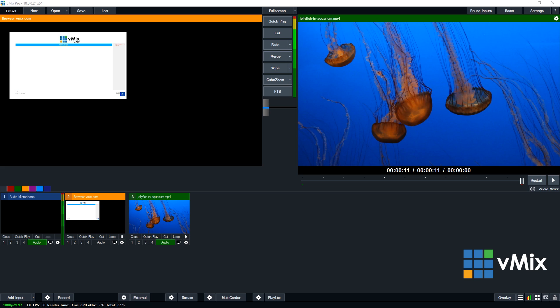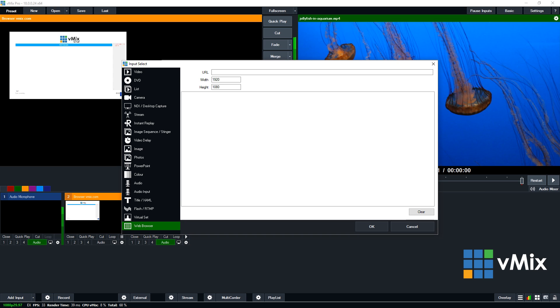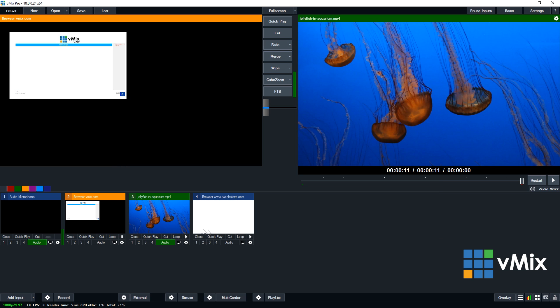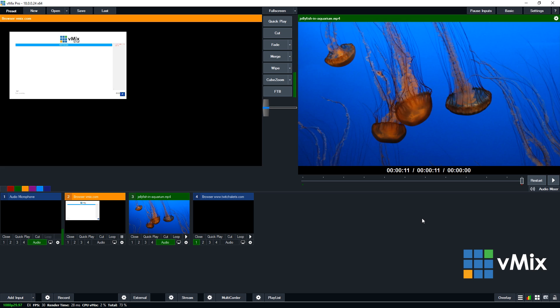Now it's fairly straightforward. In order to use these, you'll just need to log into say your Twitch alert account, go to alert box and then copy the URL. Once you've done that, you can paste it into the web browser input and you can even hear the audio. So I'm going to add the input and then we'll just paste ours in here, click OK.